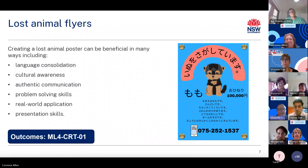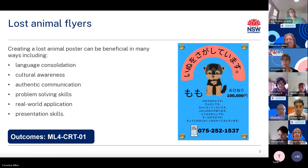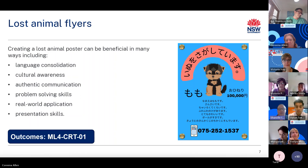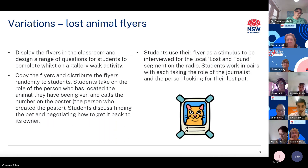Students can design the flyer from scratch on paper or by using Canva or a similar website. You can distribute pictures and/or prompts to students to use as an alternative. Here are a couple of variations to lost animal flyers: have students complete a gallery walk to explore all of the flyers and have them ask a series of questions you have created.